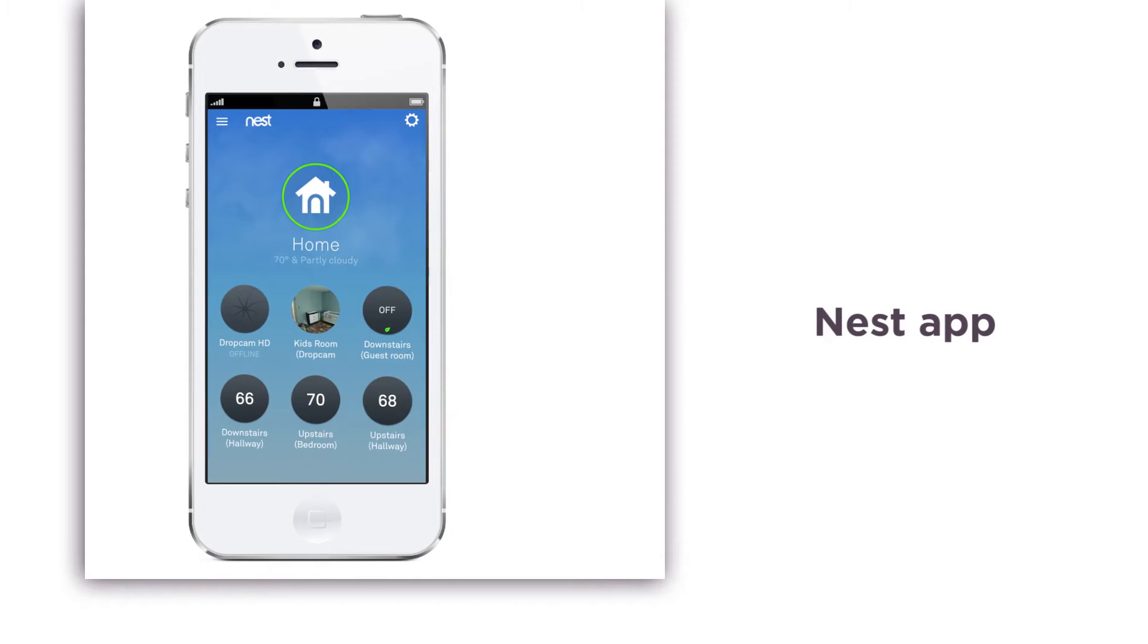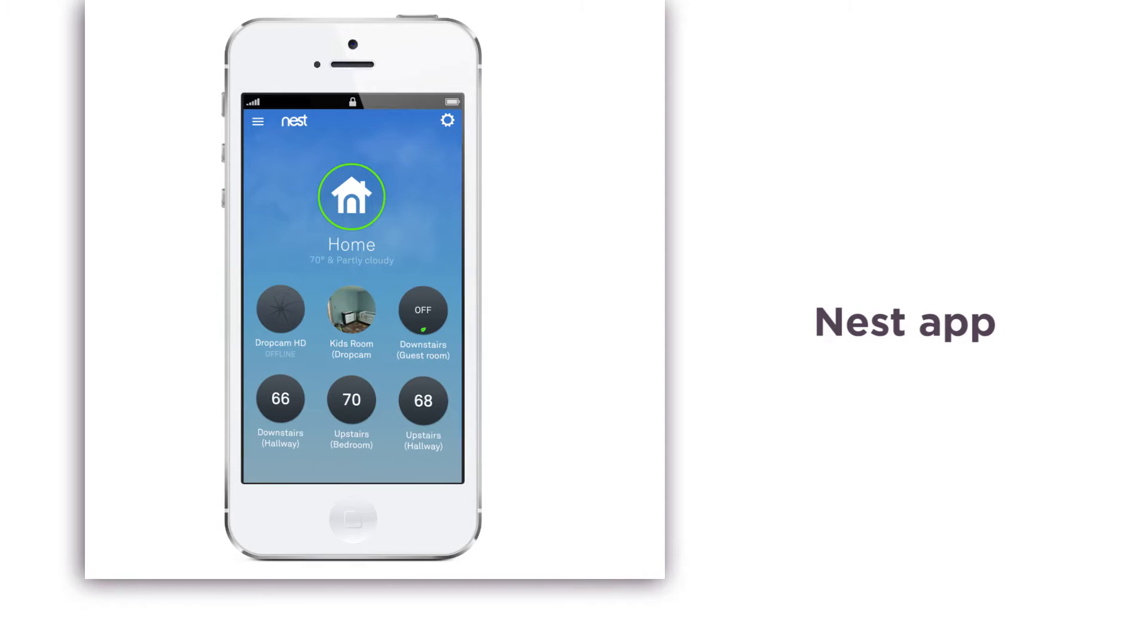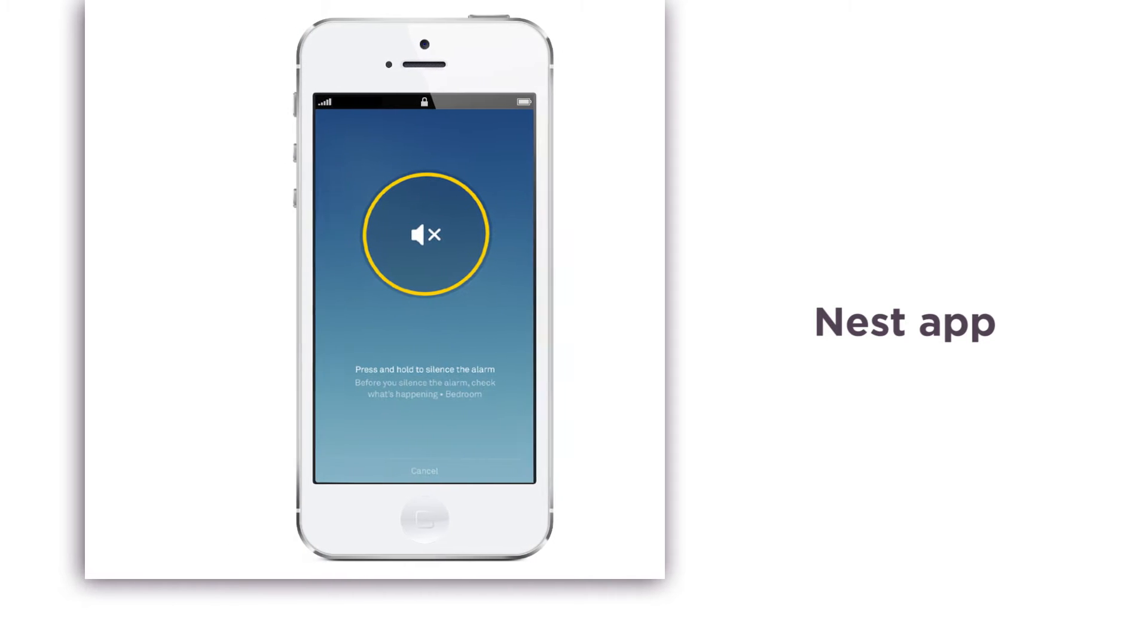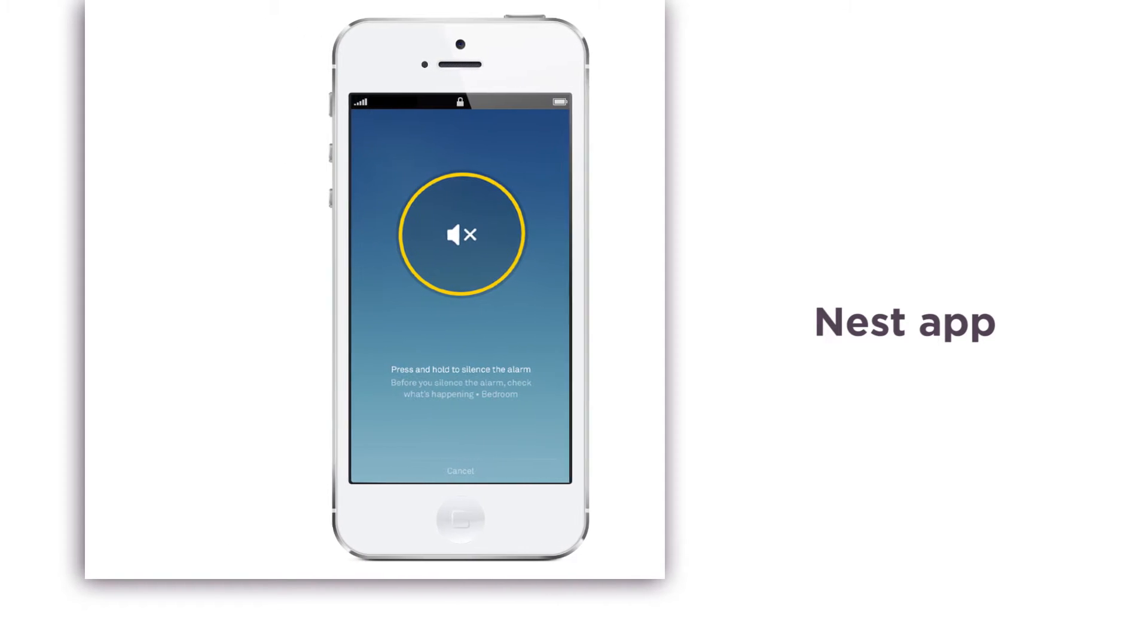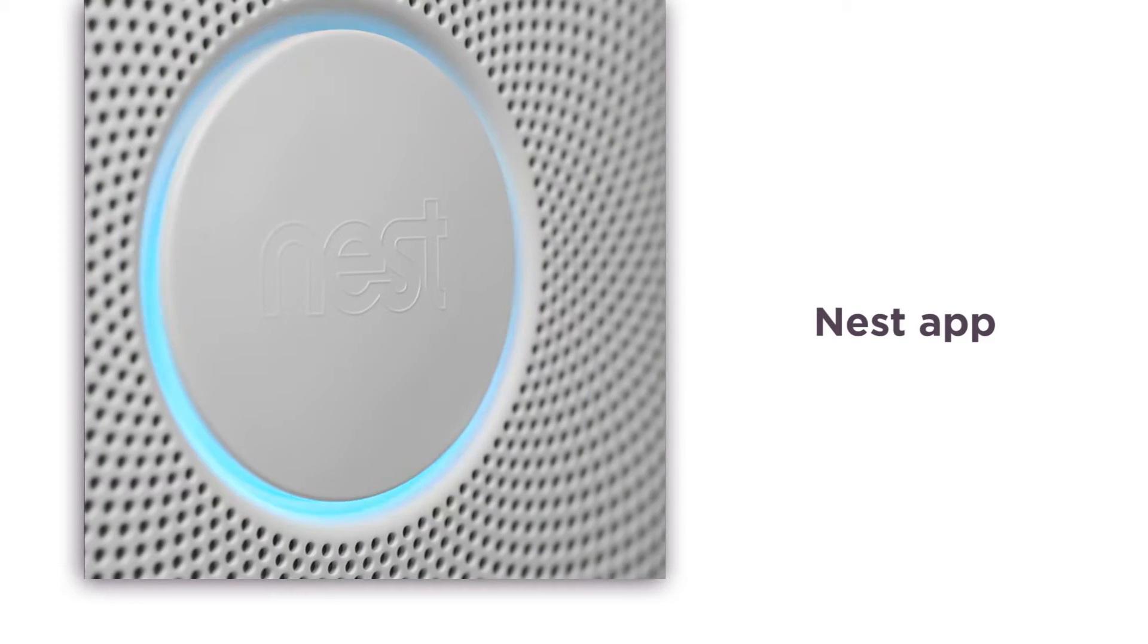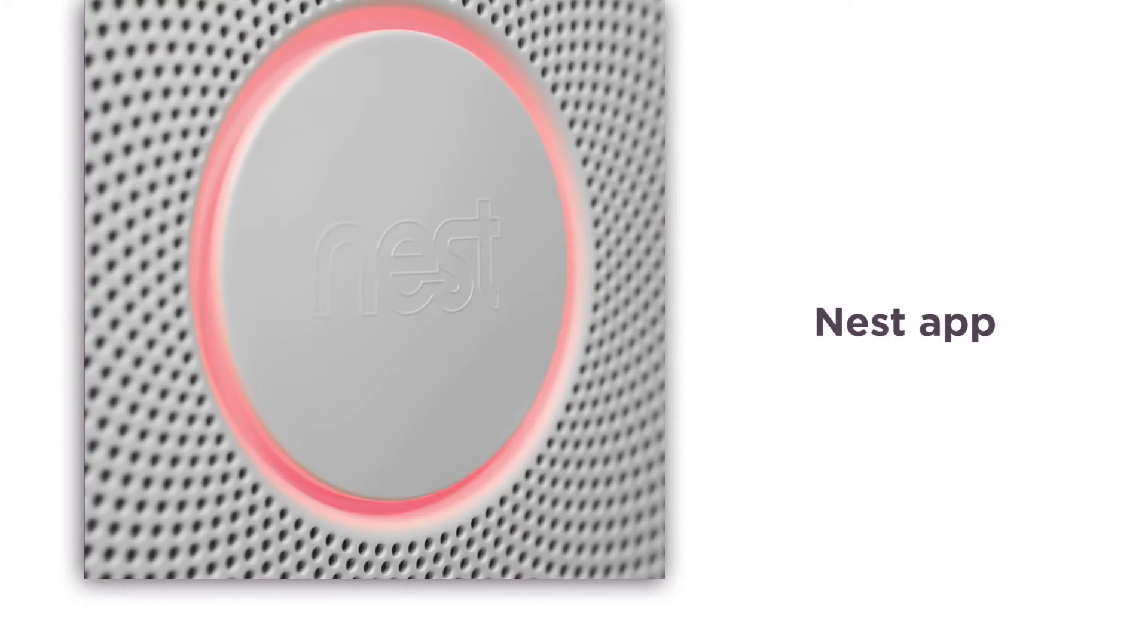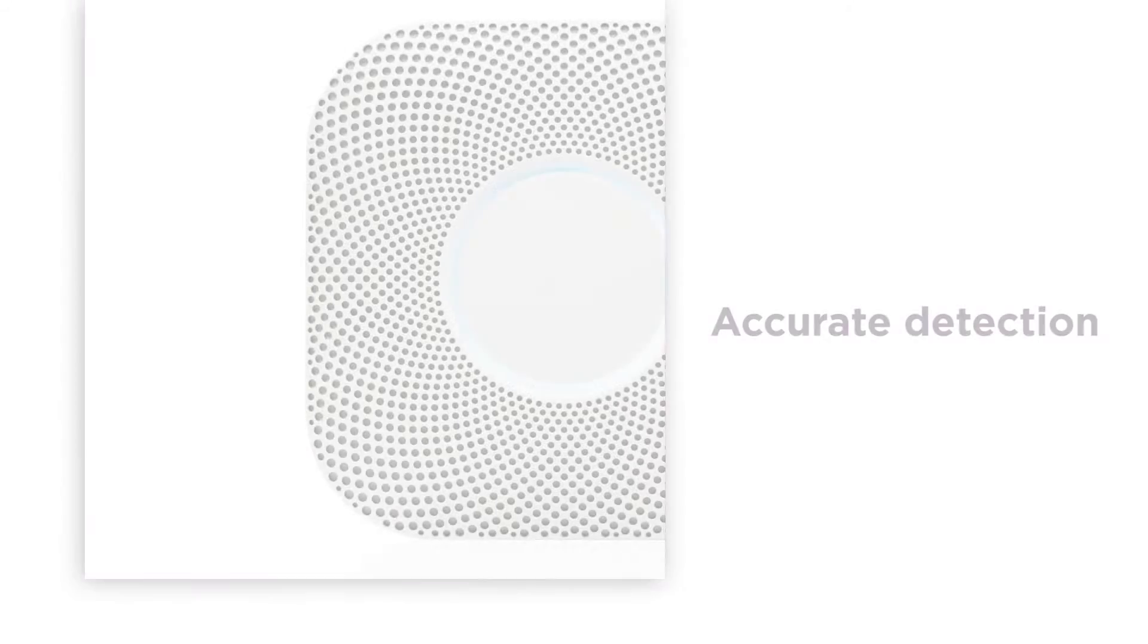The Nest app will allow you to silence an alarm triggered by a particularly smoky cooking accident. It's quick and easy to use and can be done even if you're not in your home.